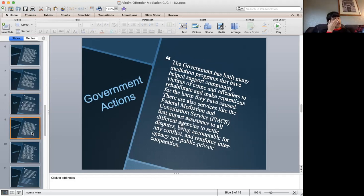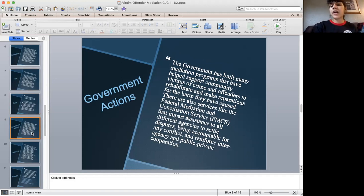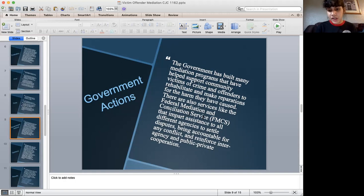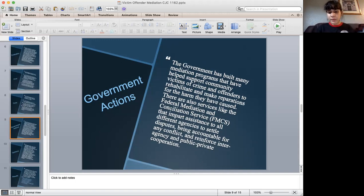For government actions, basically what the government does in this process is help support communities that have been damaged by offenders. They support rehabilitation programs for offenders and create more services like the Federal Mediation and Conciliation Service, which basically imparts a system from different agencies to help them cooperate in order to develop effectiveness in both public and private agencies and the programs that we have now.